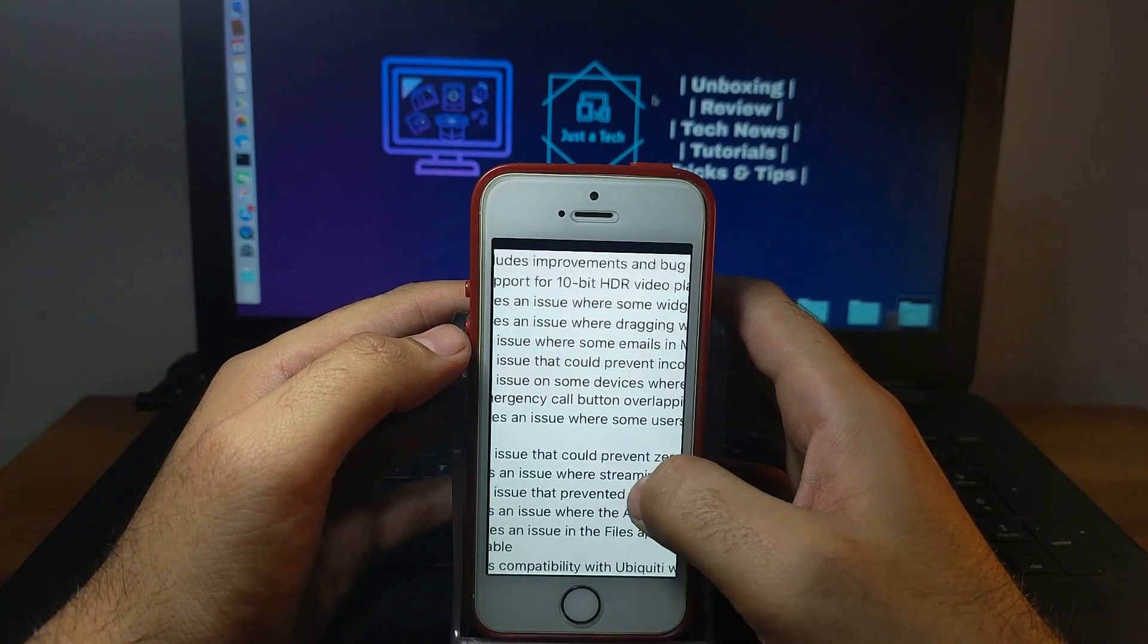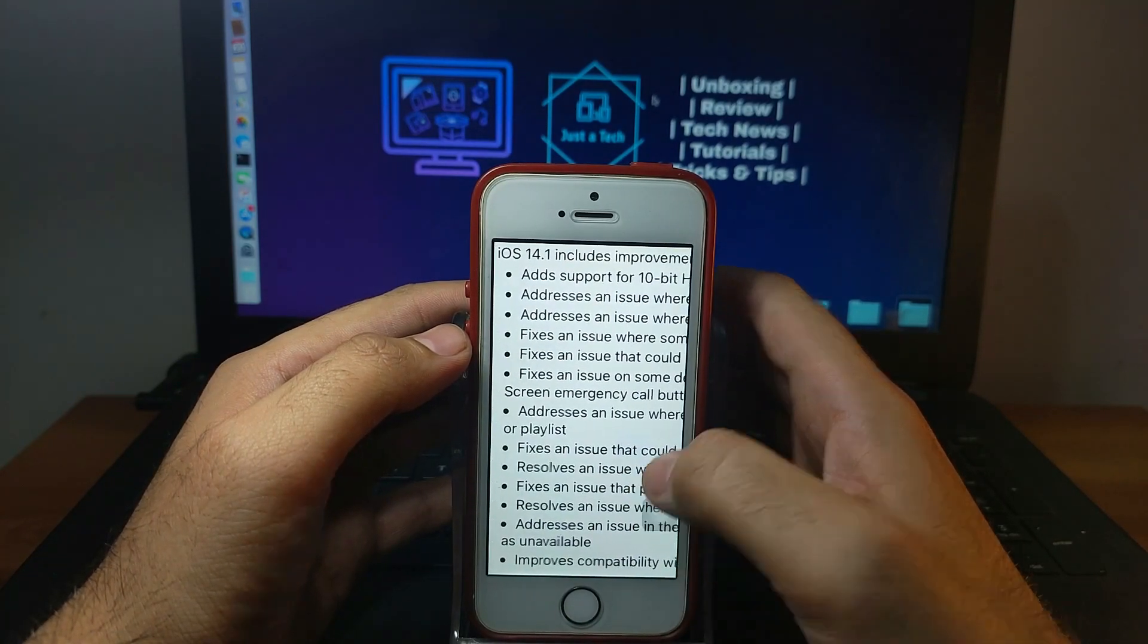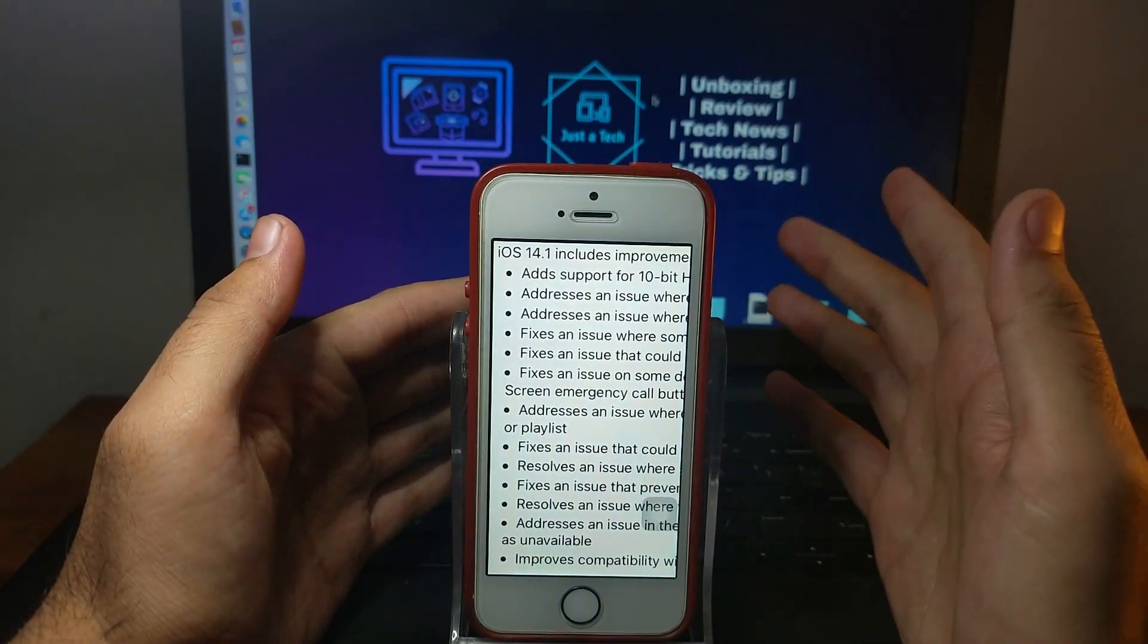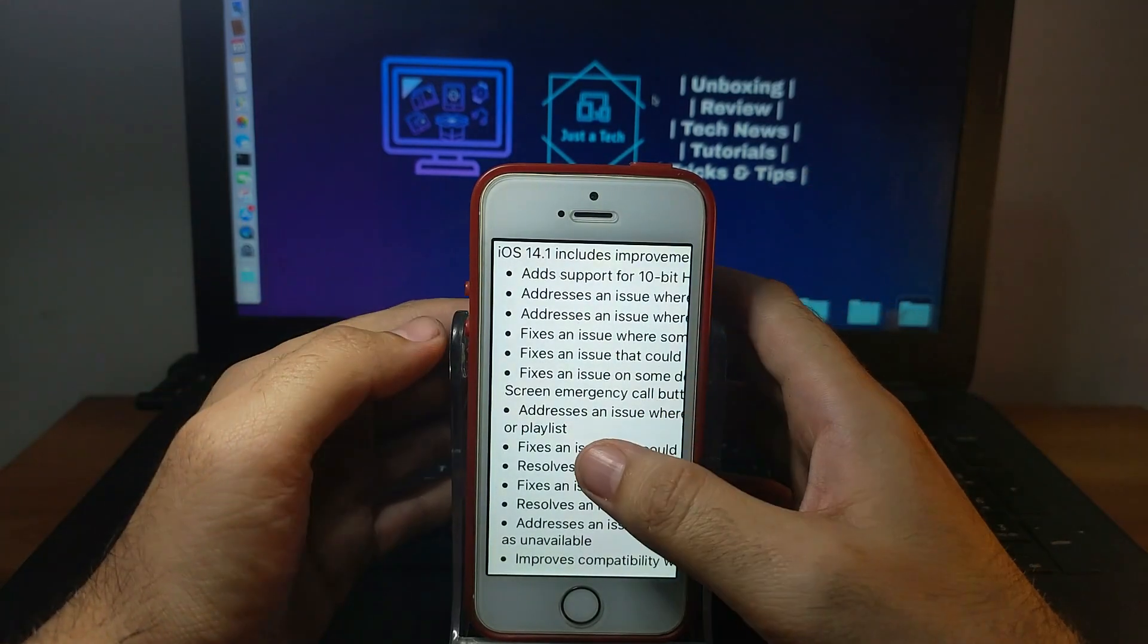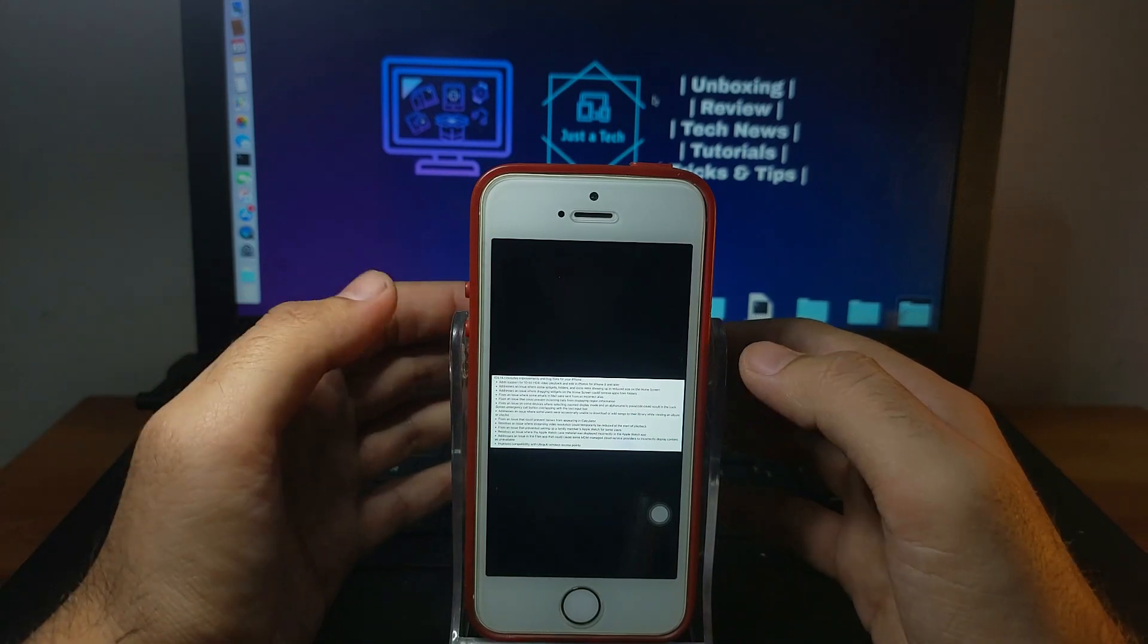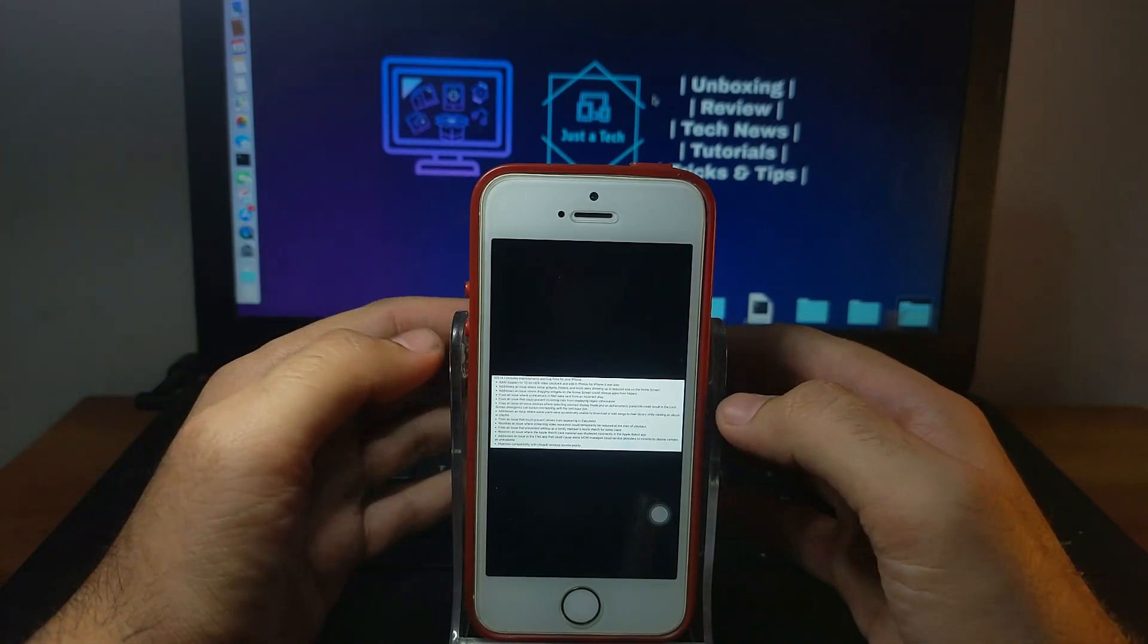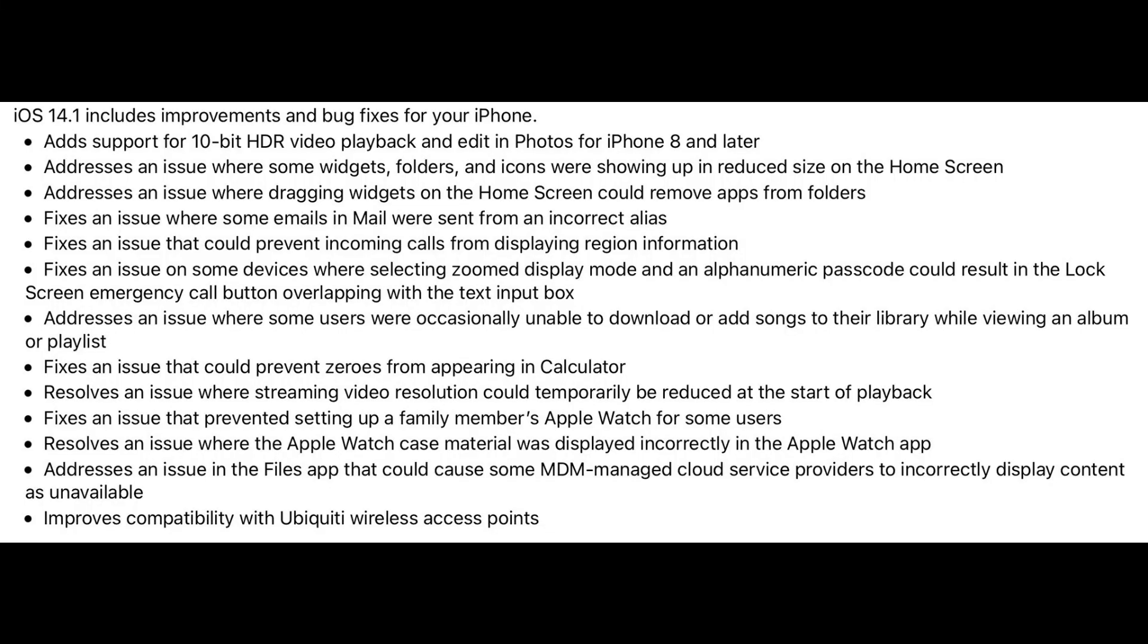In this update they fixed some bugs related to system. There are not very notable changes for all users, but still make a difference for some users facing these issues. I will display the whole key changes on the screen so you can pause the video and read it out. They added support for 10-bit HDR editing for iPhone 8 and above models.